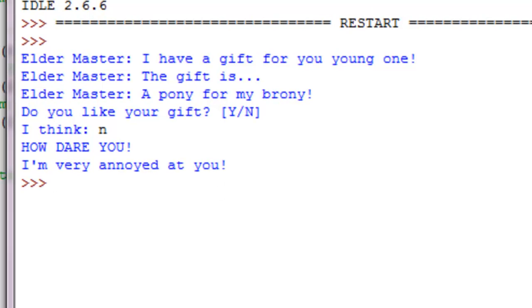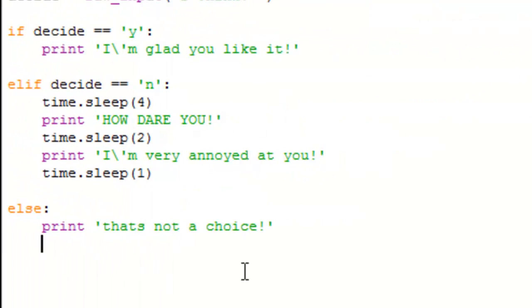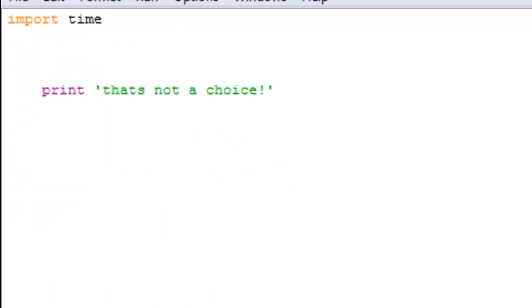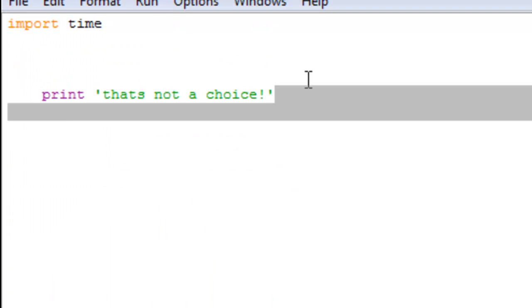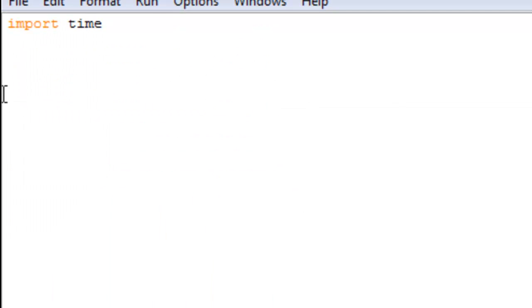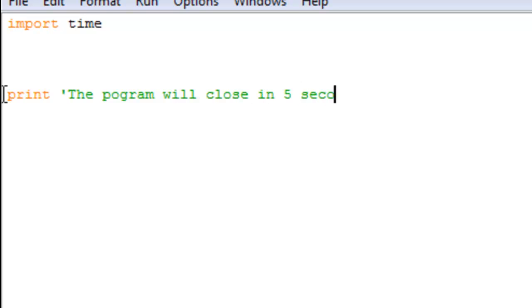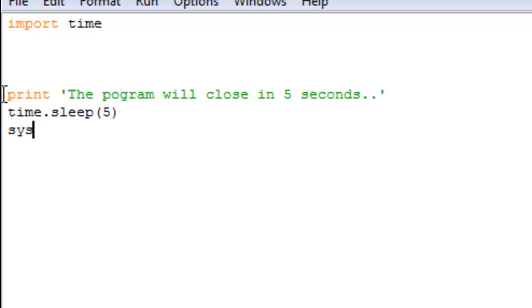All right, this is also very useful if you were to exit the program. Like print, the program will close in five seconds, time dot sleep.